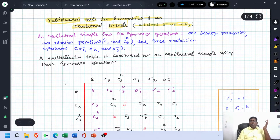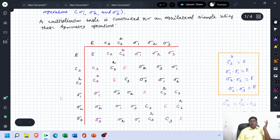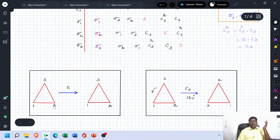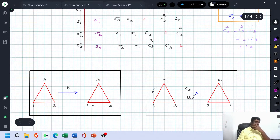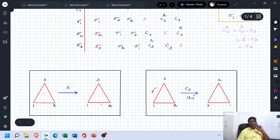To know more about these operations, see this diagram. This is an equilateral triangle; 1, 2, and 3 are the three sides. In the case of identity operation, if you do nothing, the symmetrical — that is identical — structure is arrived. There is no change in the points.